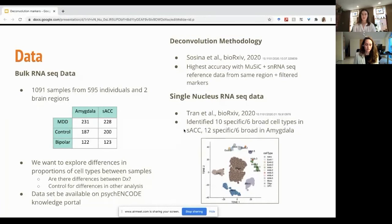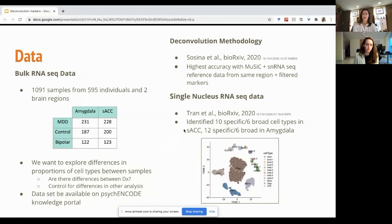The data we have is bulk RNA-seq data from 1,091 samples from 595 individuals across two different brain regions — the amygdala and SACC. One analysis we want to conduct is exploring differences in proportions of different cell types between these samples, examining if there are differences between diagnoses, and then using these proportions to control for differences in other analyses. The deconvolution methodology we are using is based on work by other groups at the Institute, using the MuSiC algorithm plus reference data from the same brain region and filtered markers, which was found to have the highest accuracy for deconvolution with single-nucleus RNA-seq.